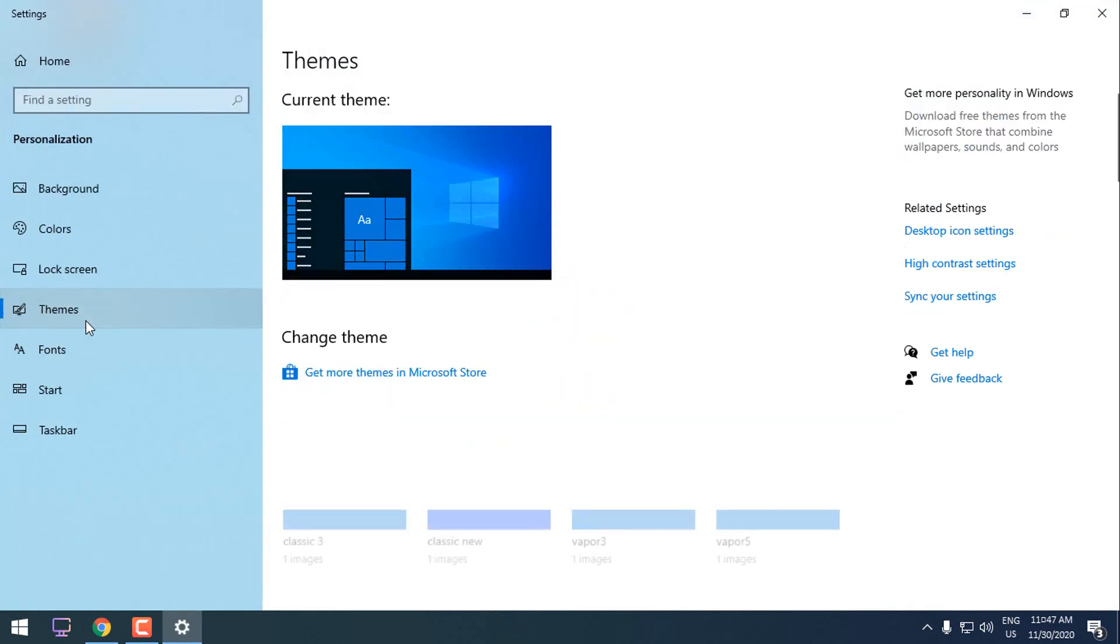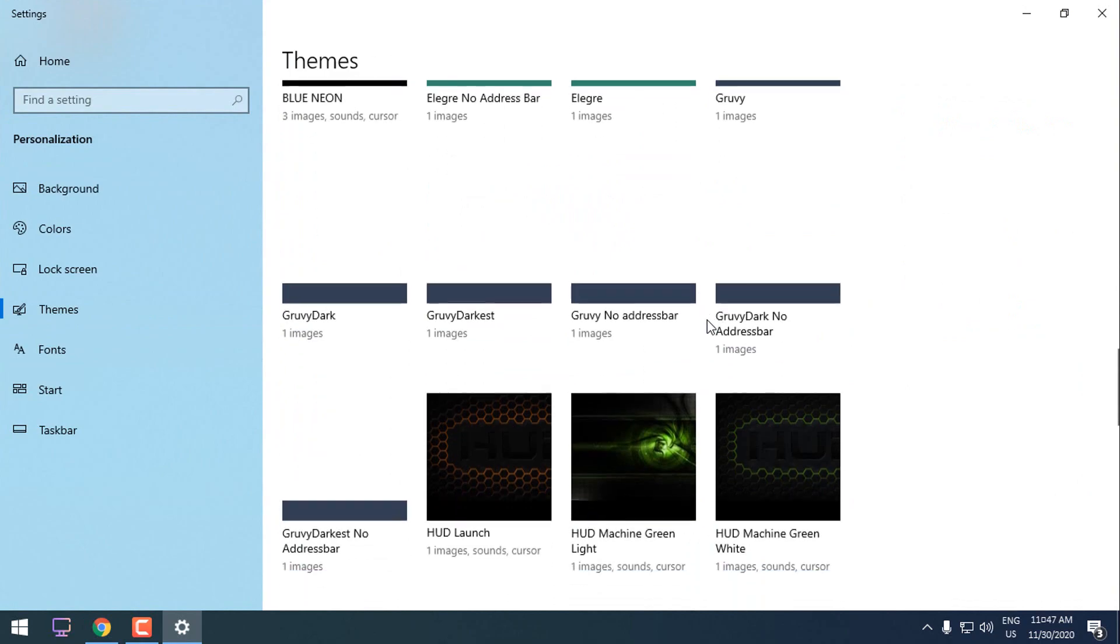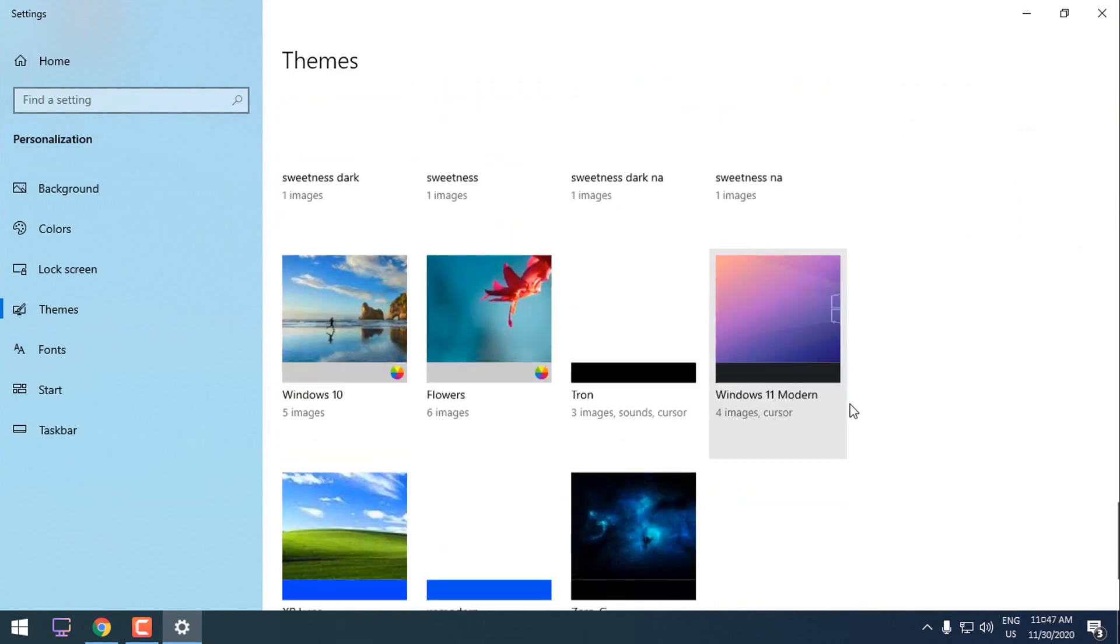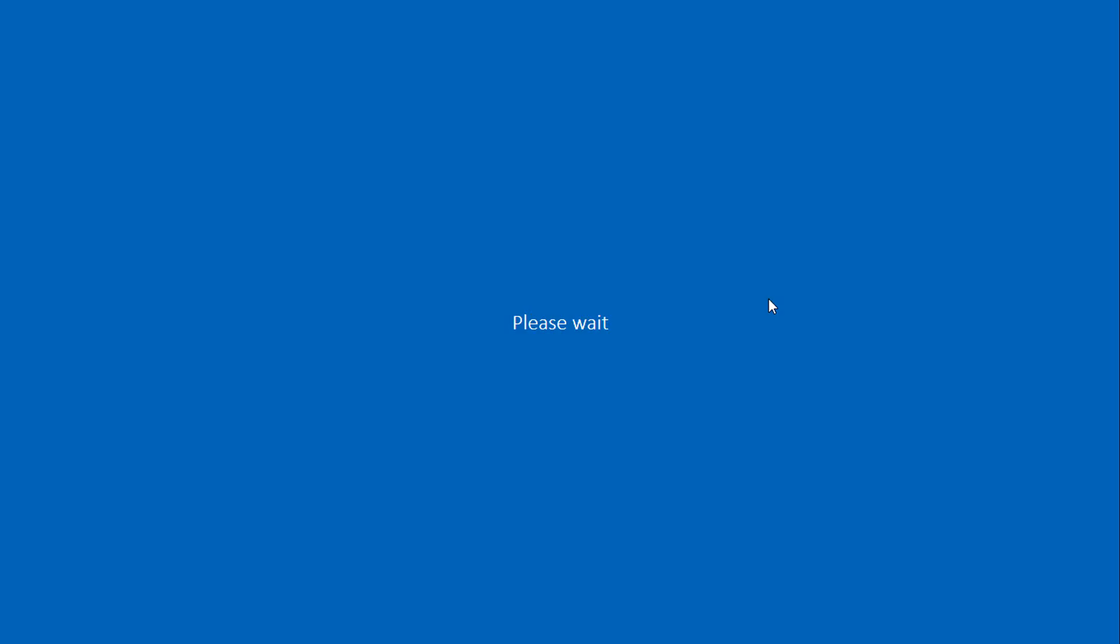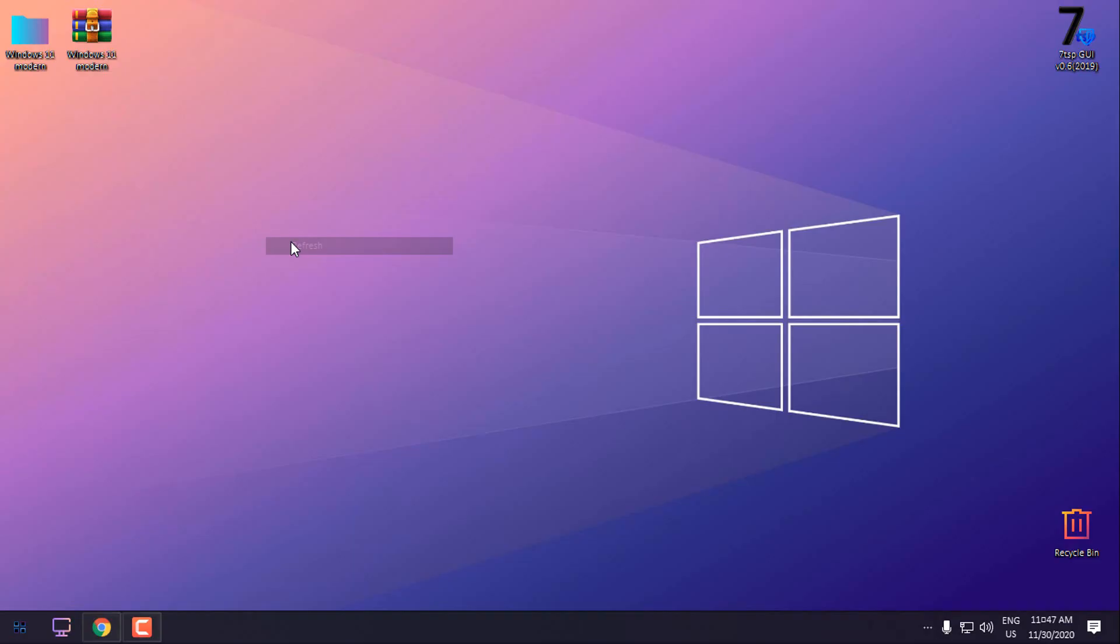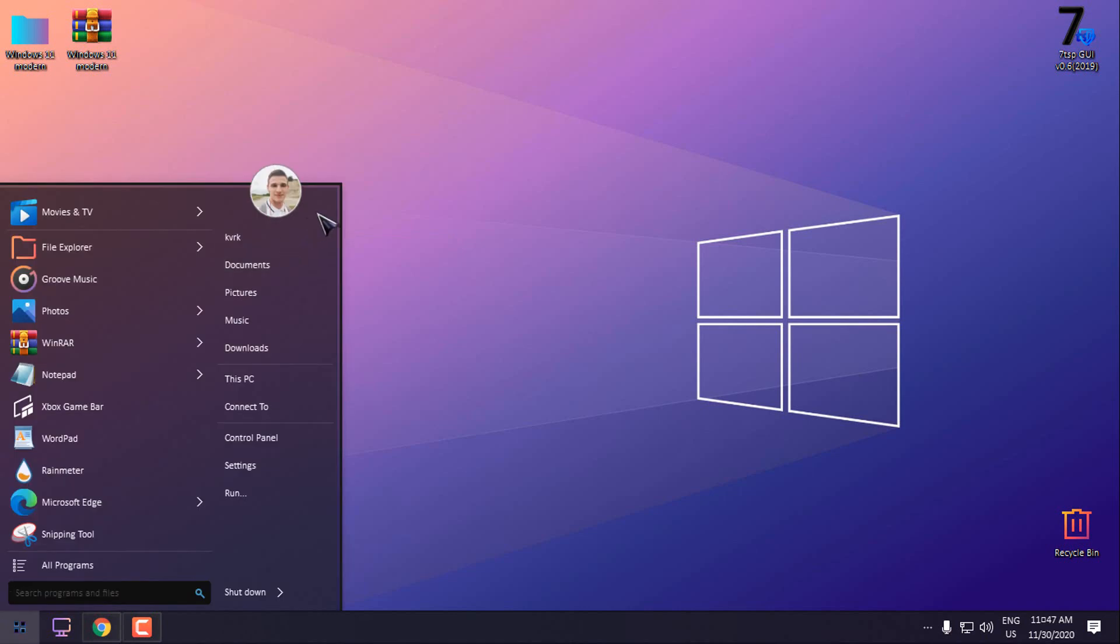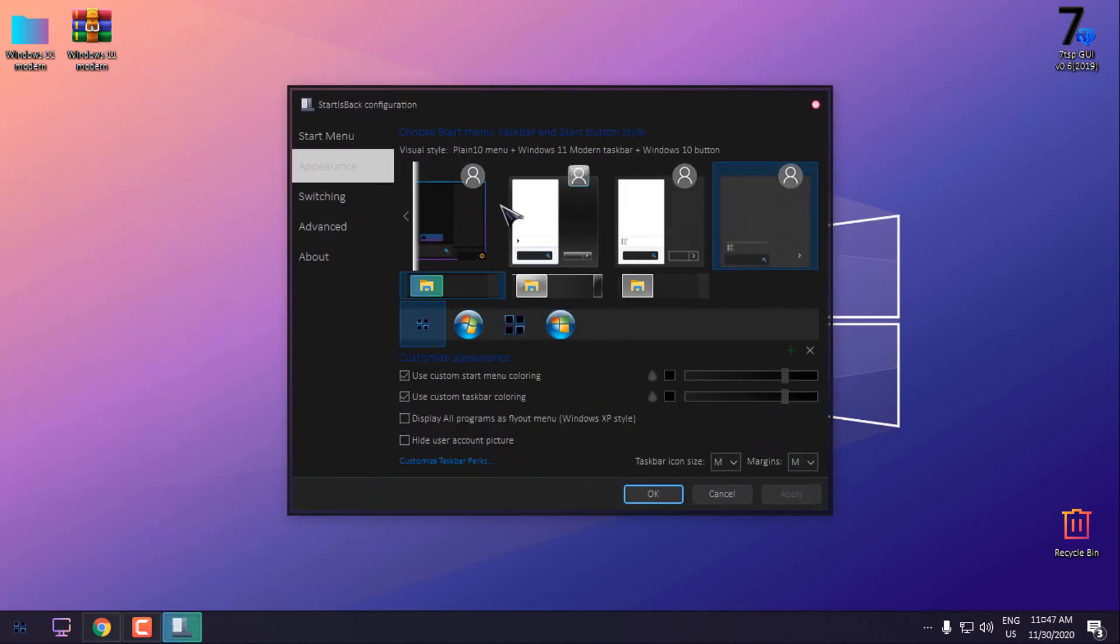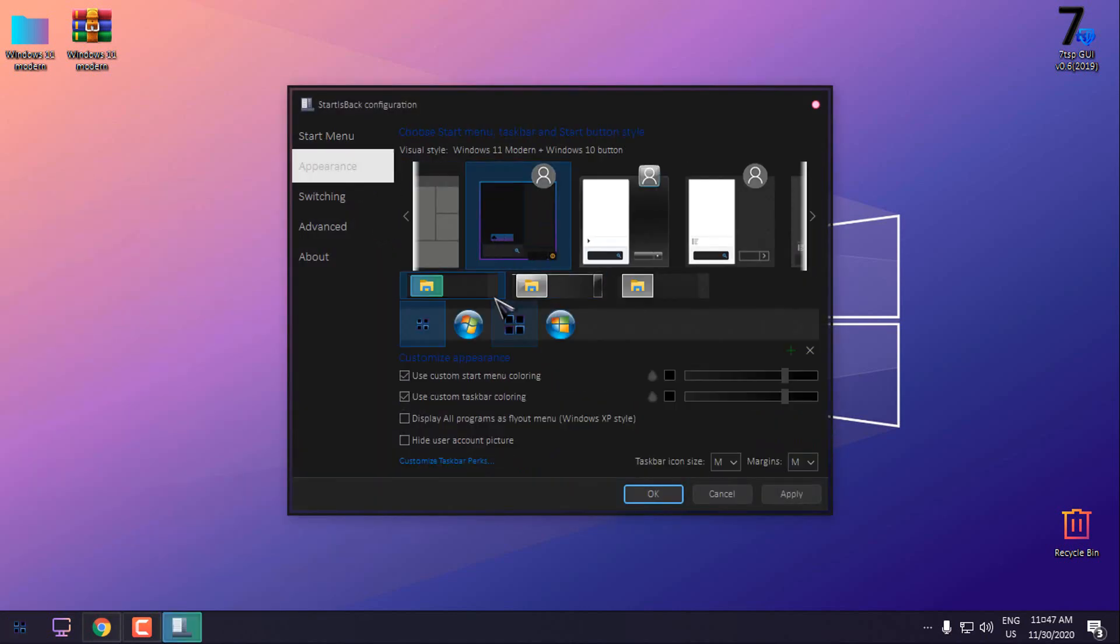Here we go, now I am going to apply the start menu. Here we go.